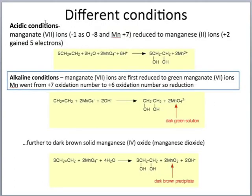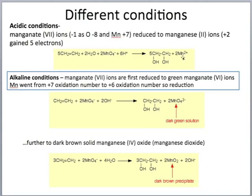In acidic conditions, the manganate(VII) ions are reduced to manganese(II). We can confirm this is a reduction by assigning oxidation numbers: in MnO4⁻ the overall charge is −1, oxygen is generally −2, so four oxygens give −8, meaning manganese is +7 to give an overall charge of −1. In the product, the charge on manganese is now +2. Therefore it has undergone reduction, gaining 5 electrons and going from +7 to +2.